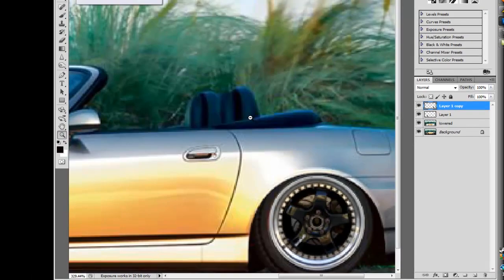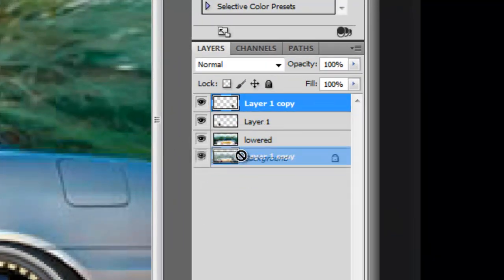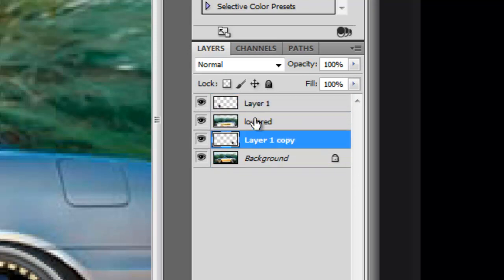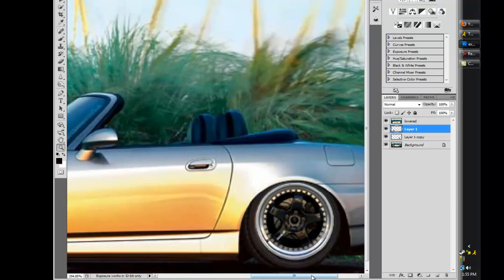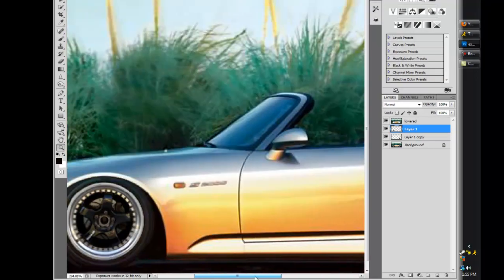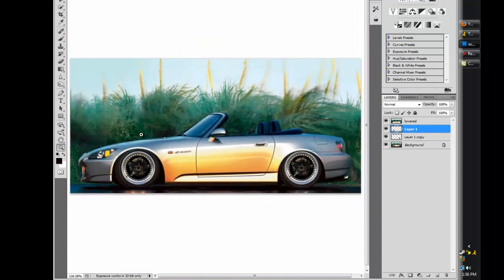It looks good. You can also pull these underneath the layers to make it look a little bit better — like that. And zoom out so you can see it. And that's how you add rims to your car.